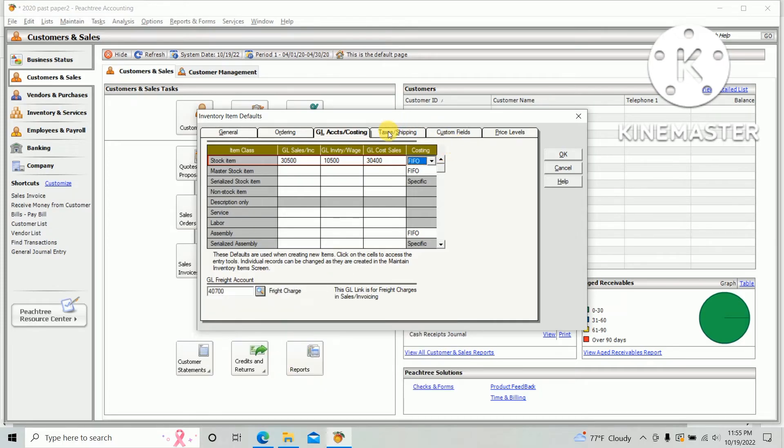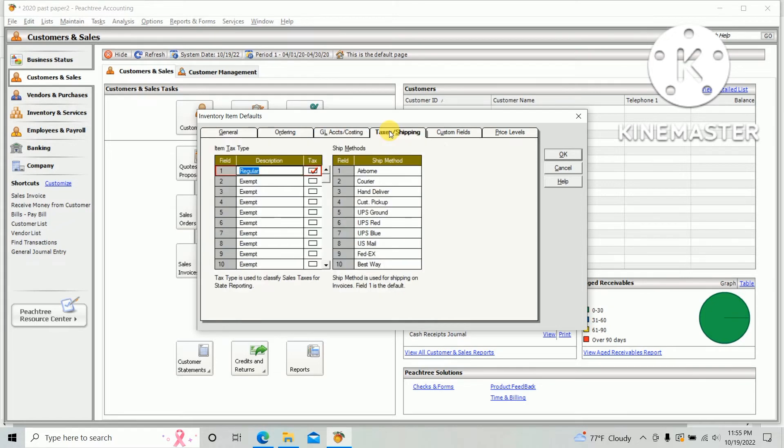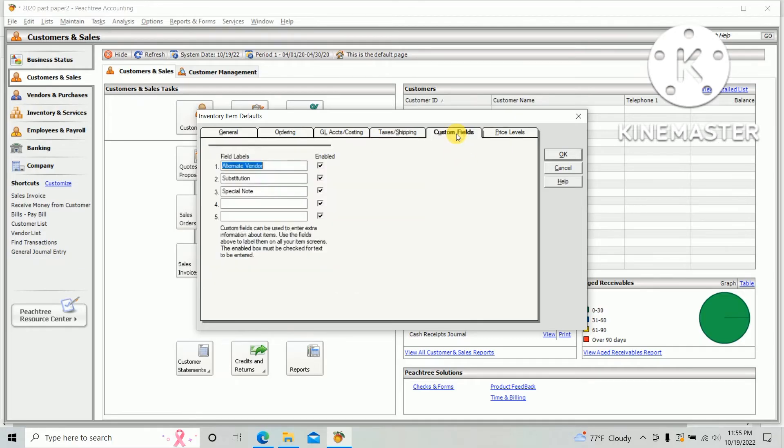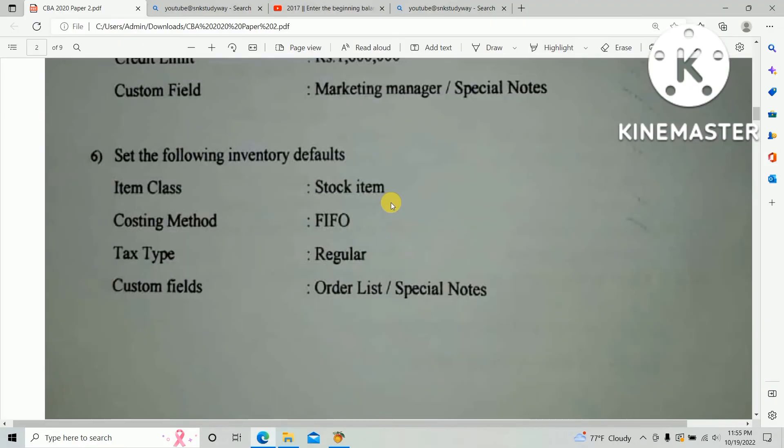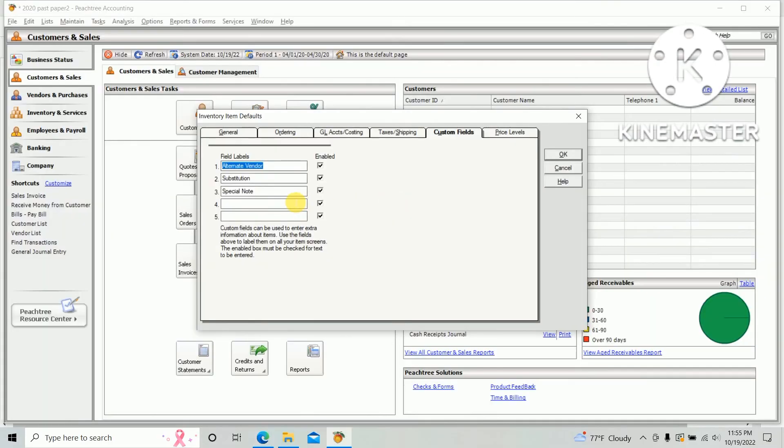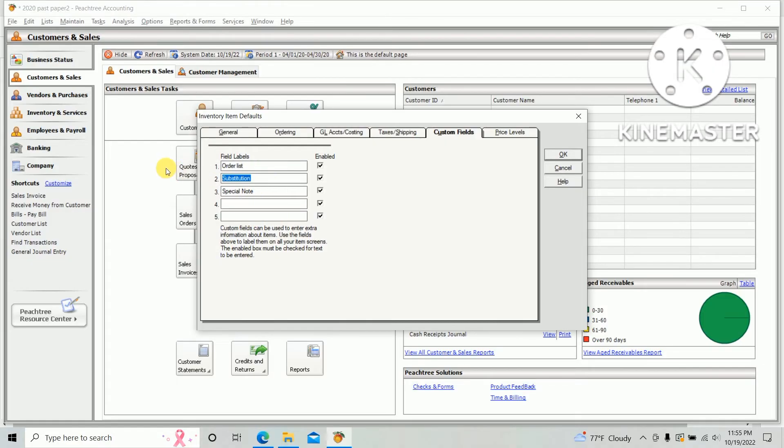Next one, tax under the taxes or shipping taxes: regular. And next one, custom field: custom field order list and special note. So first one: order list, second one: special note.